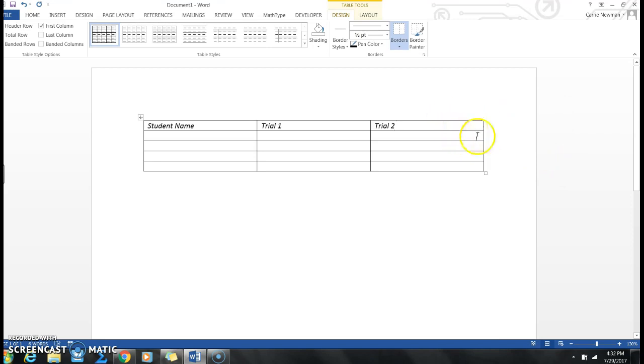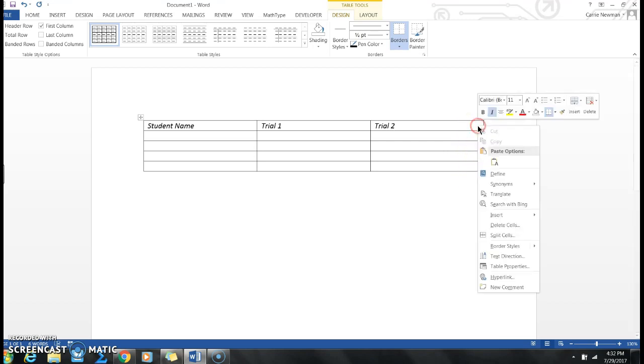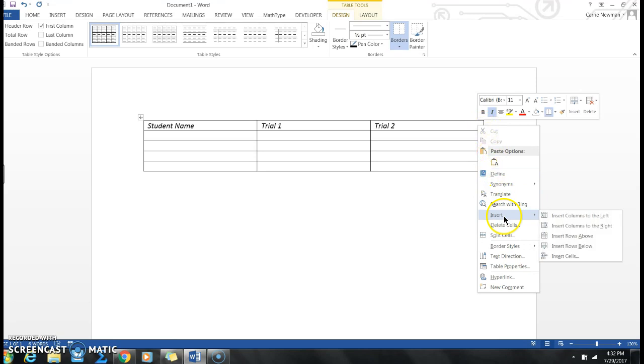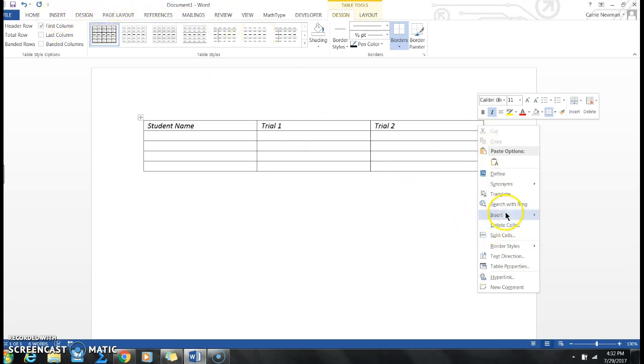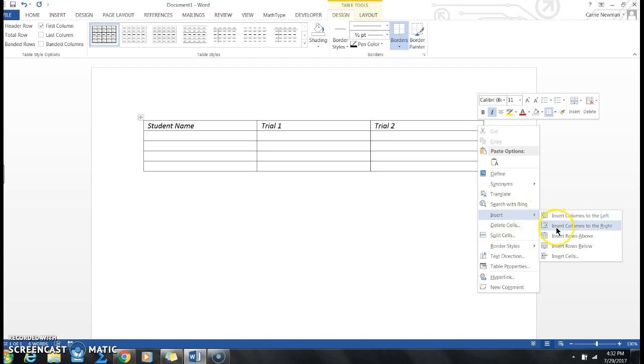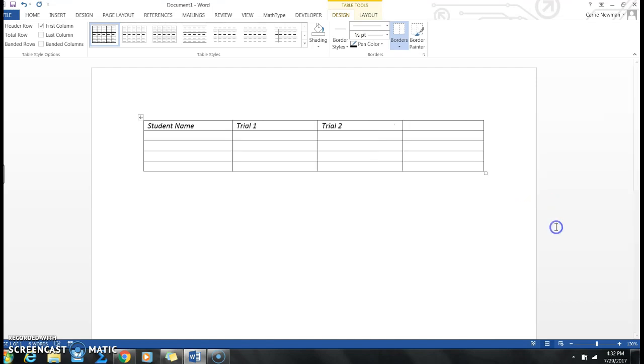All I have to do is go where I want it to go, next to. So I'm going to put my mouse in this cell. Any of these cells would work, really. I'm going to right-click, and we see the option Insert, just like we went to insert the table in the first place. I'm going to go to Insert, and I know that I want to insert to the right.